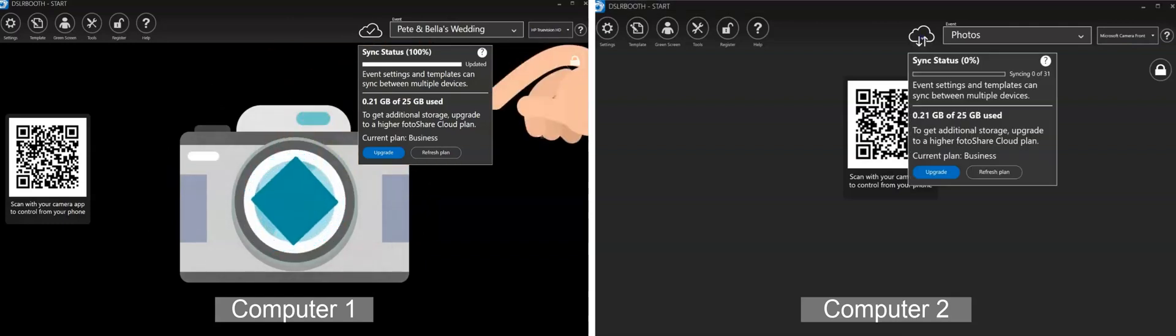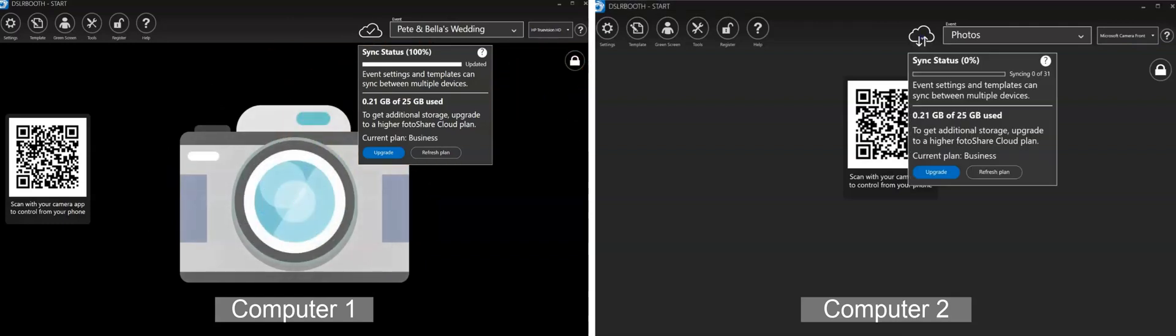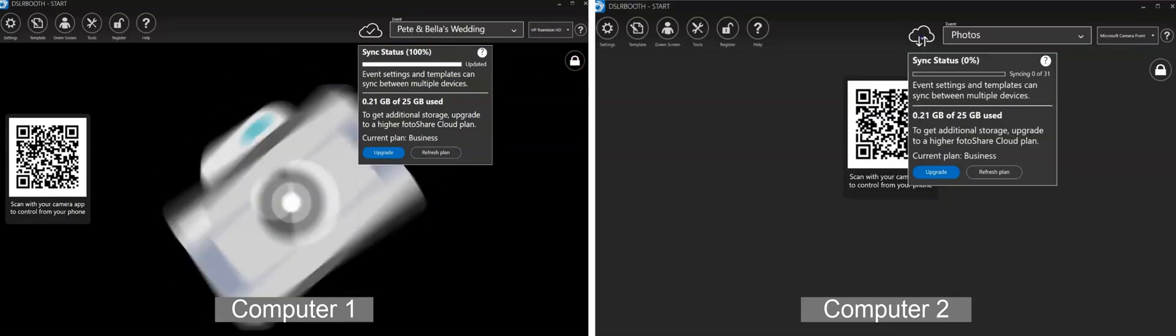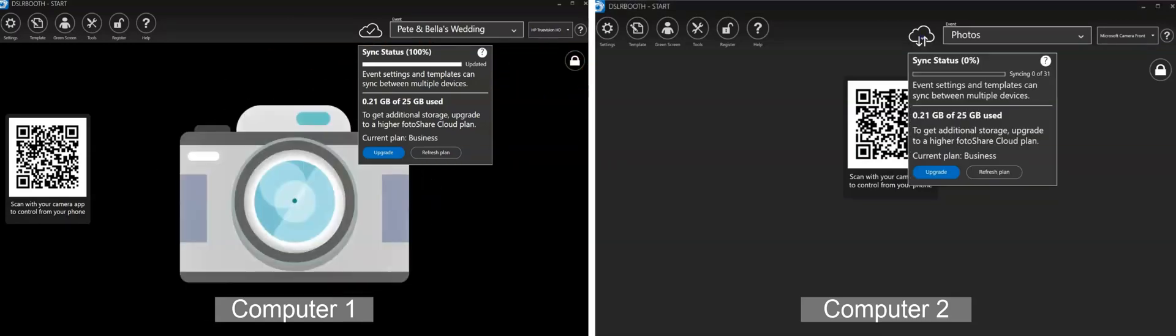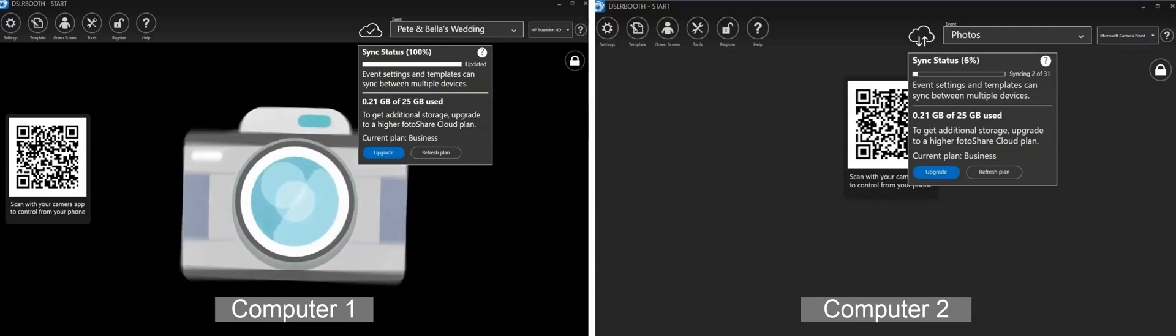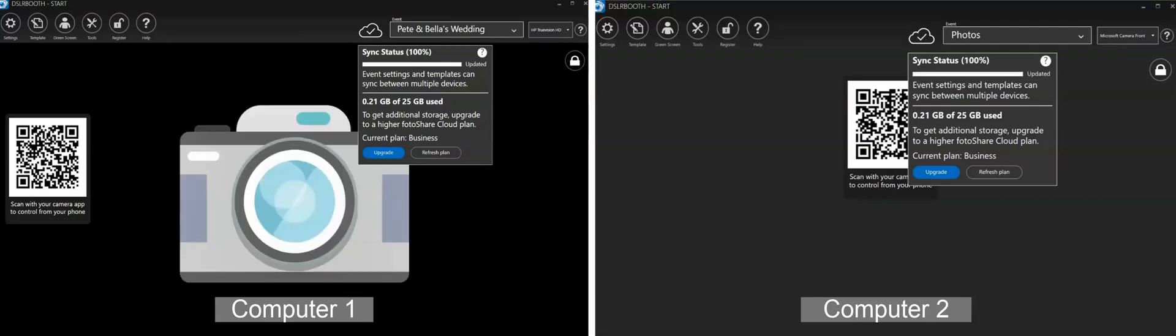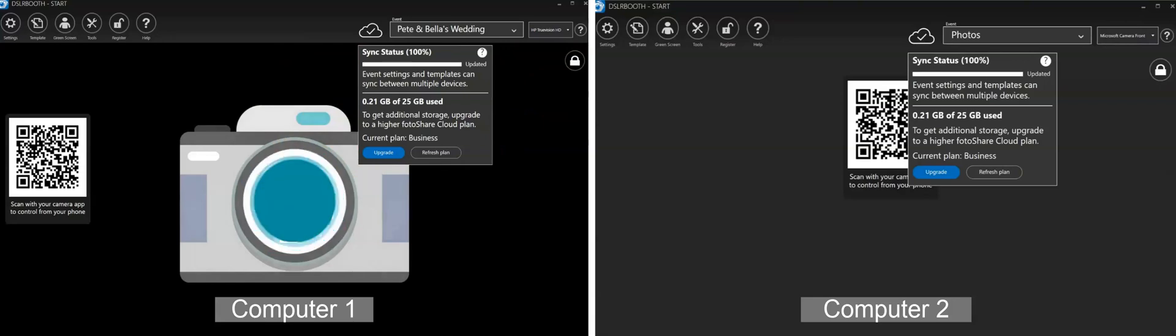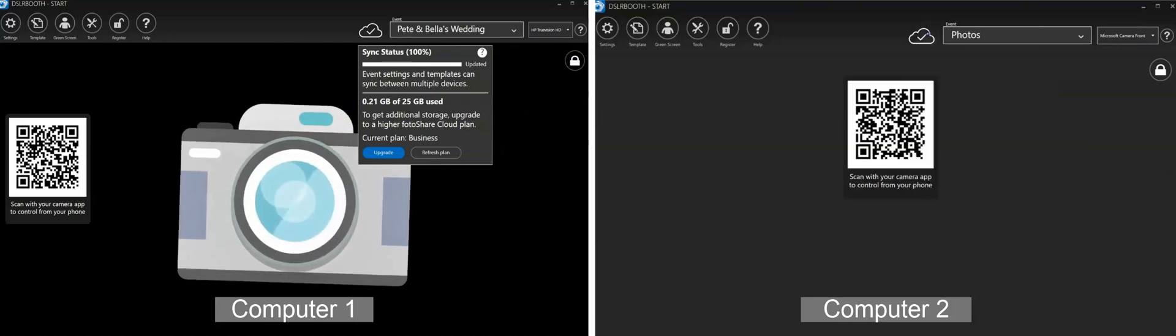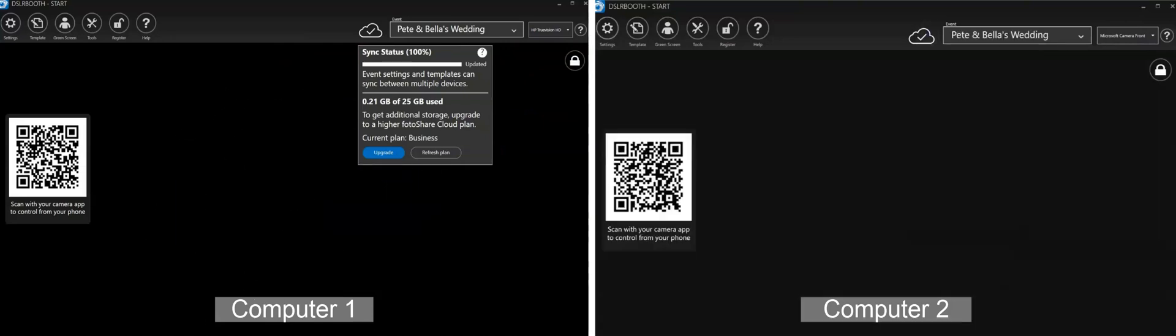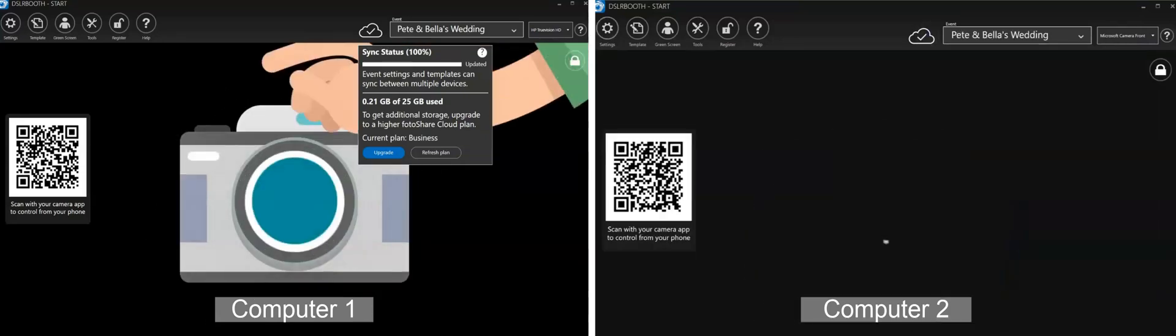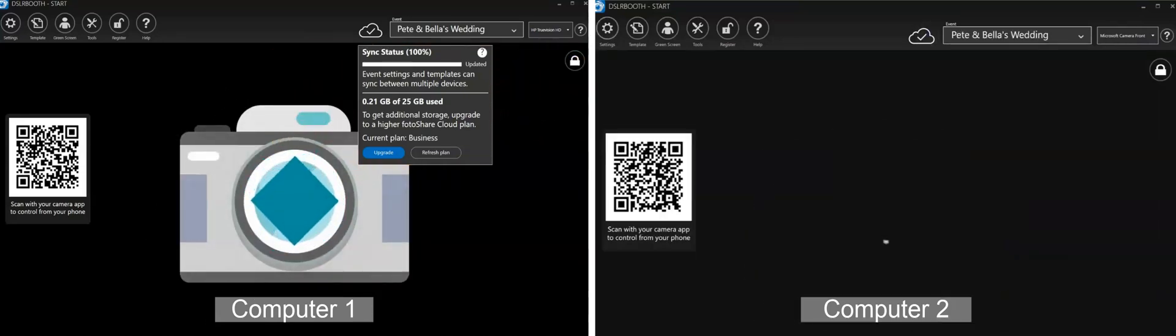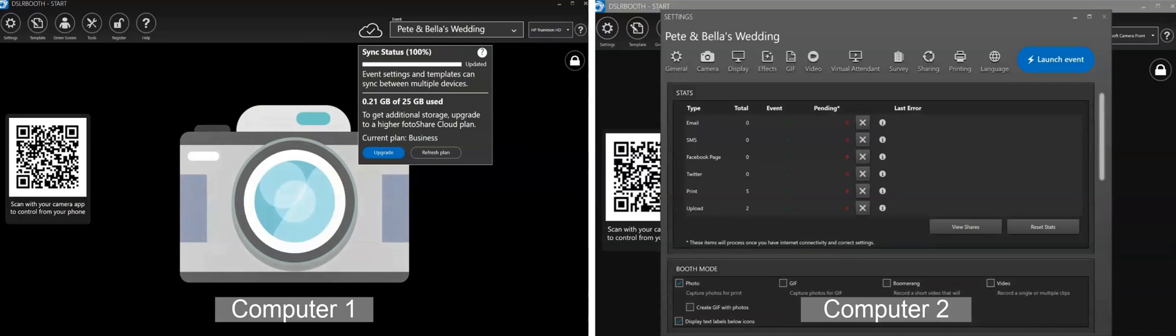If you have another computer running that is using the same license, it will begin syncing the changes made on the other computer. The cloud icon will indicate the sync taking place. Syncing will only occur when the booth is idle and not running in fullscreen mode as not to interfere with live events.